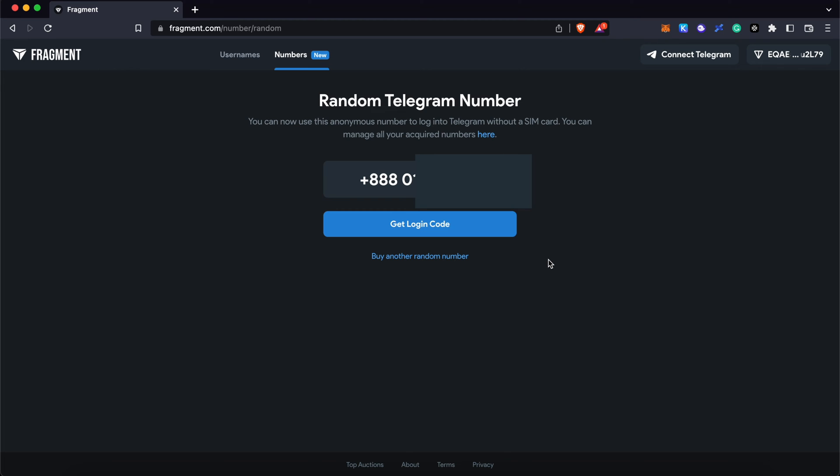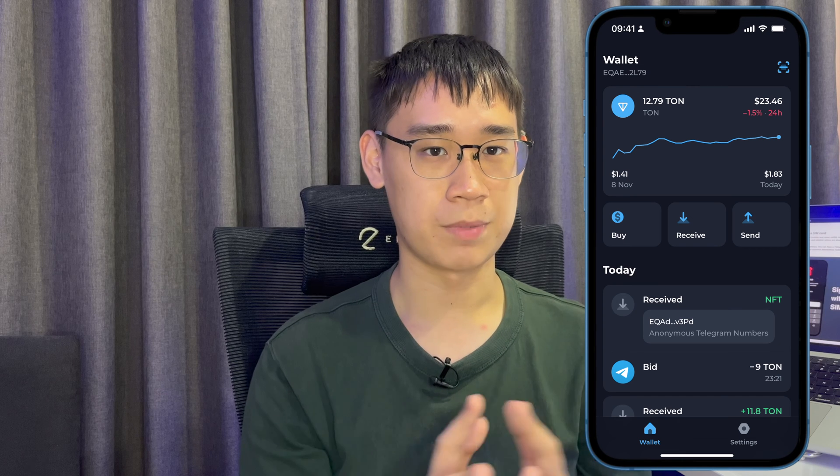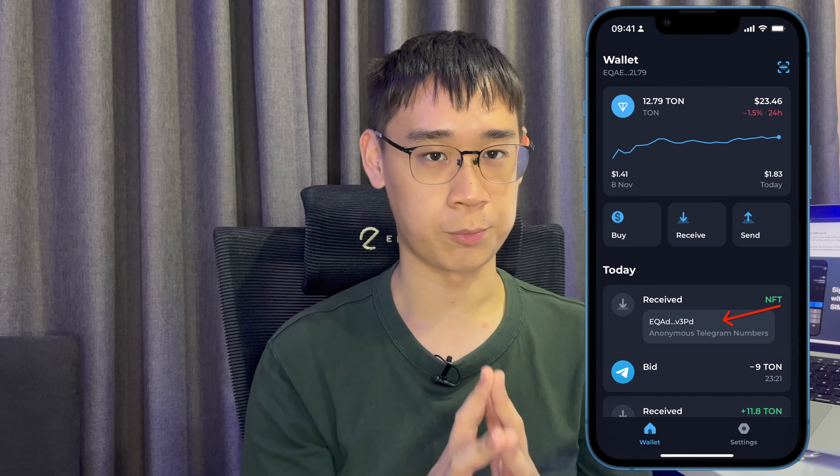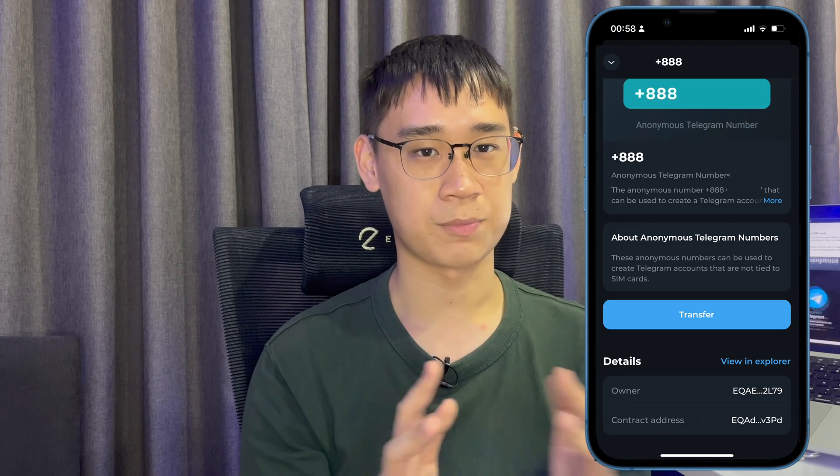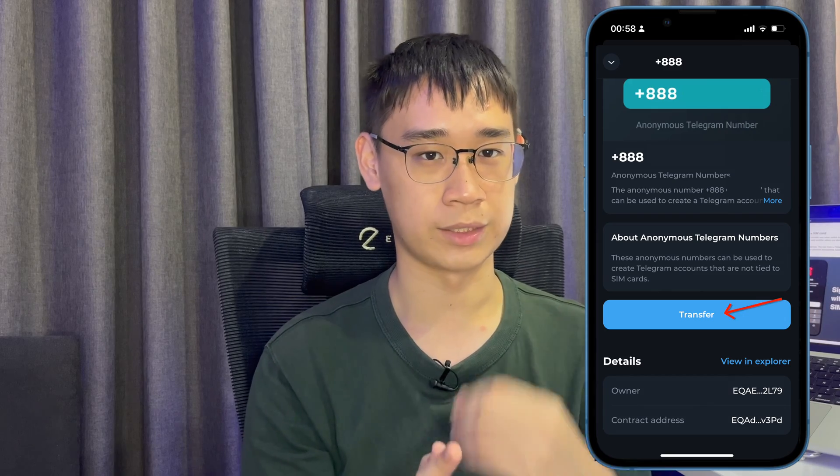Once the transaction is processed, you shall receive the number in your TON Keeper wallet. The number can also be found in your mobile app and it is possible for you to send this number to another wallet as well.